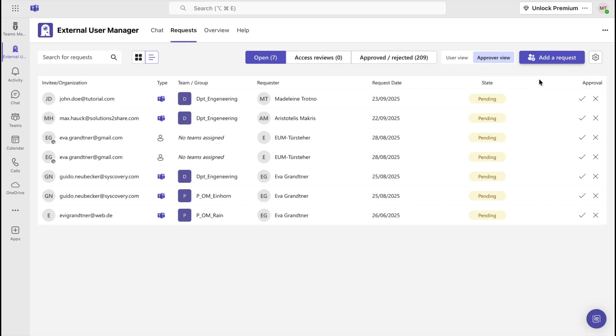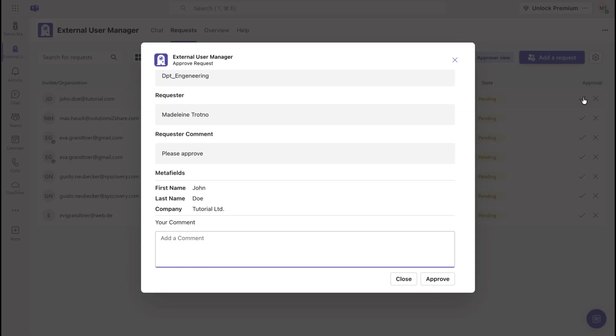To approve a request, click on the checkmark icon. Here too, you will see a summary of the request with the option to leave a comment. By clicking on Approve, you finish the approval process.